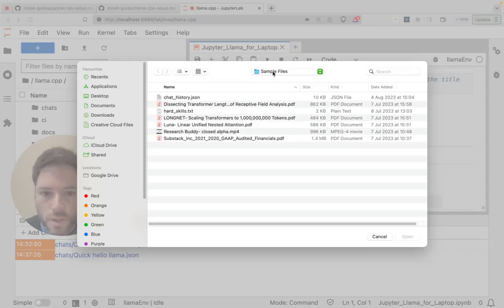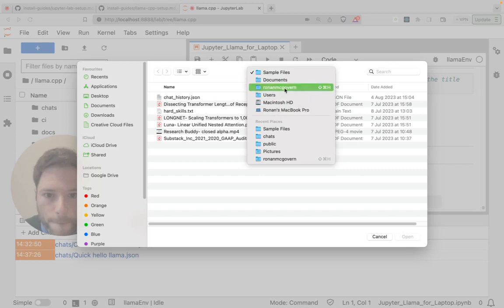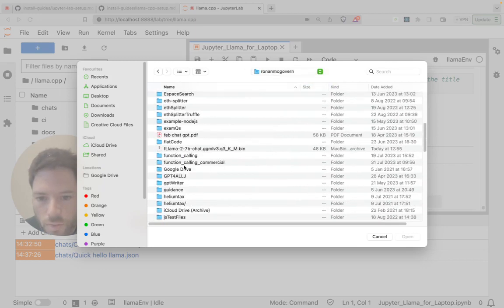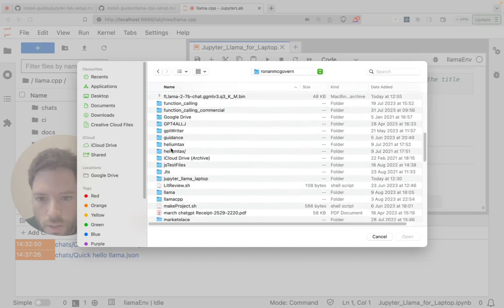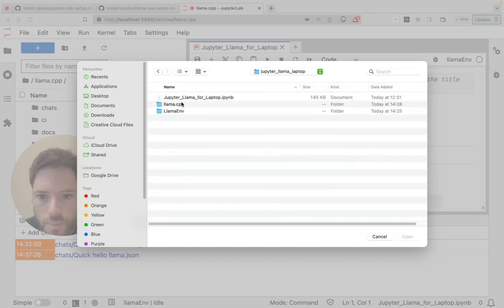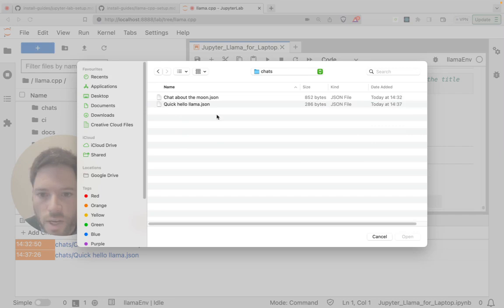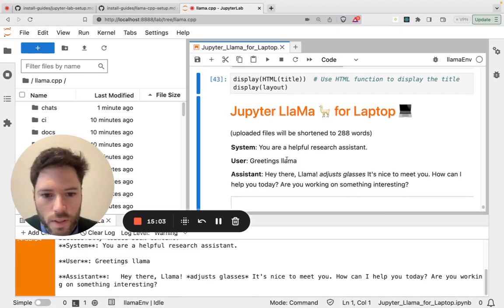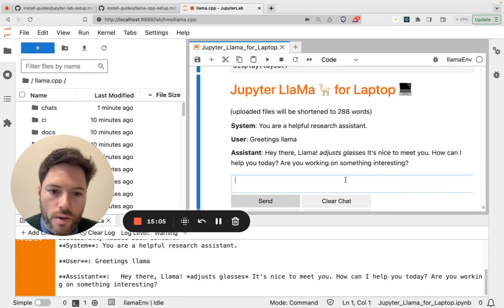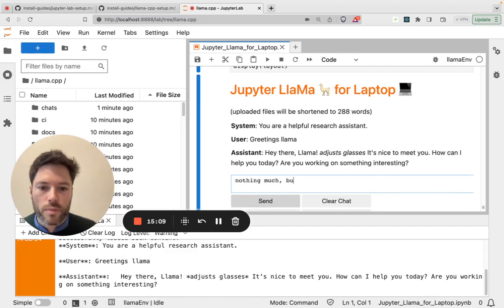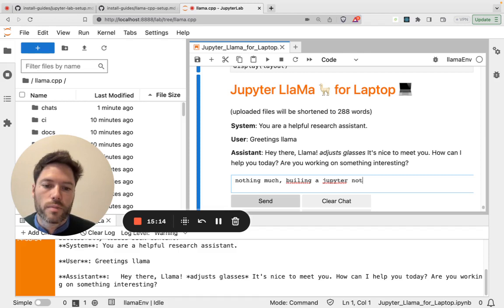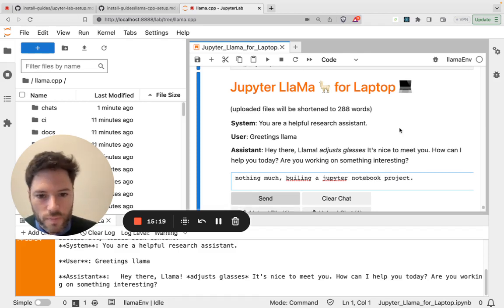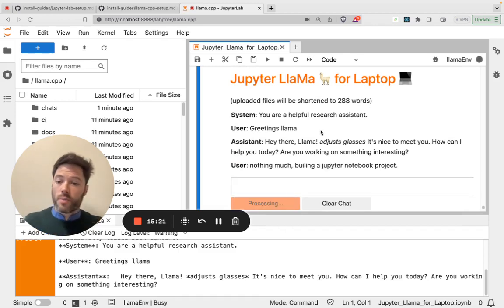And then for demonstration, let's go back to our folder. So it's called Jupyter Llama Laptop. And then in Llama CCP, we have the chat stored. Let's upload a quick hello Llama chat. And you see there, I've just restarted. I've got nothing much. I'll just say building projects.